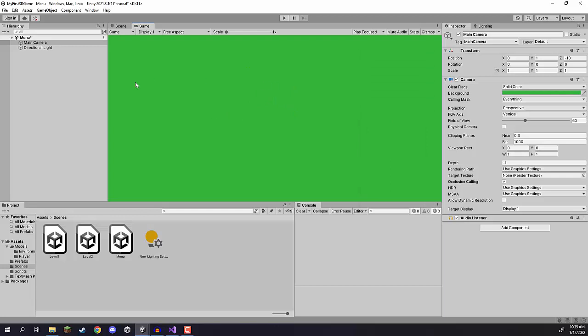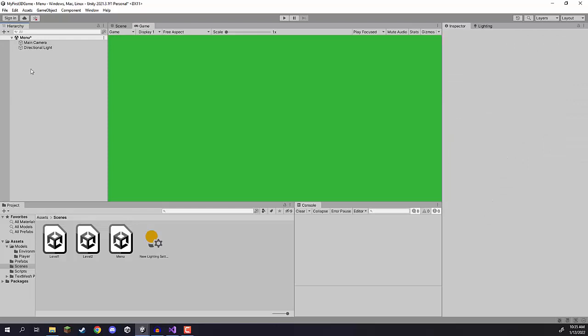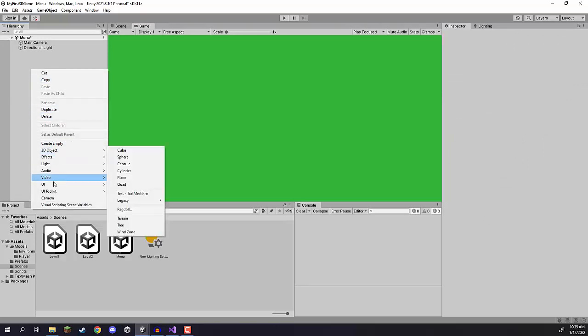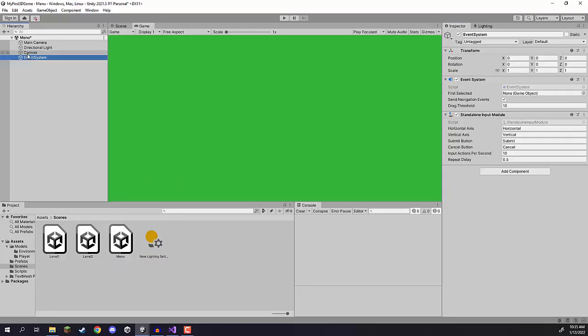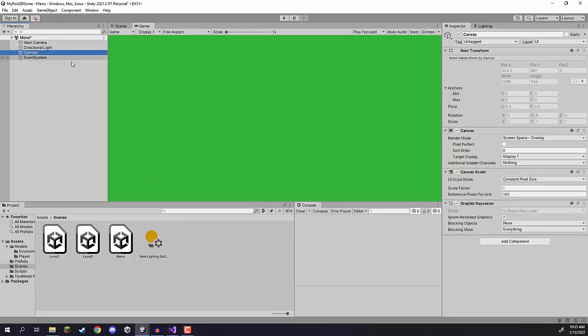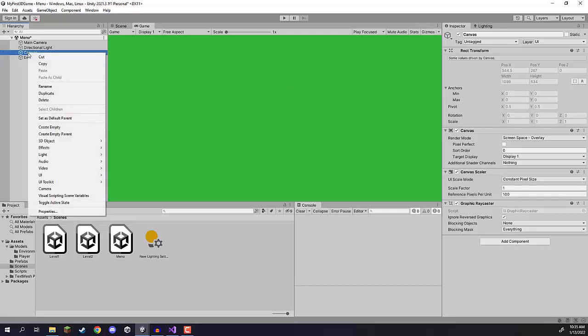Now we can go ahead and create our canvas, which is going to hold our UI elements. I'm going to right-click and go UI > Canvas — that's going to create a new canvas and an event system. On our canvas we are going to have three different UI elements: some text for basically the name of the game, and two buttons — one for playing the game and one for quitting.